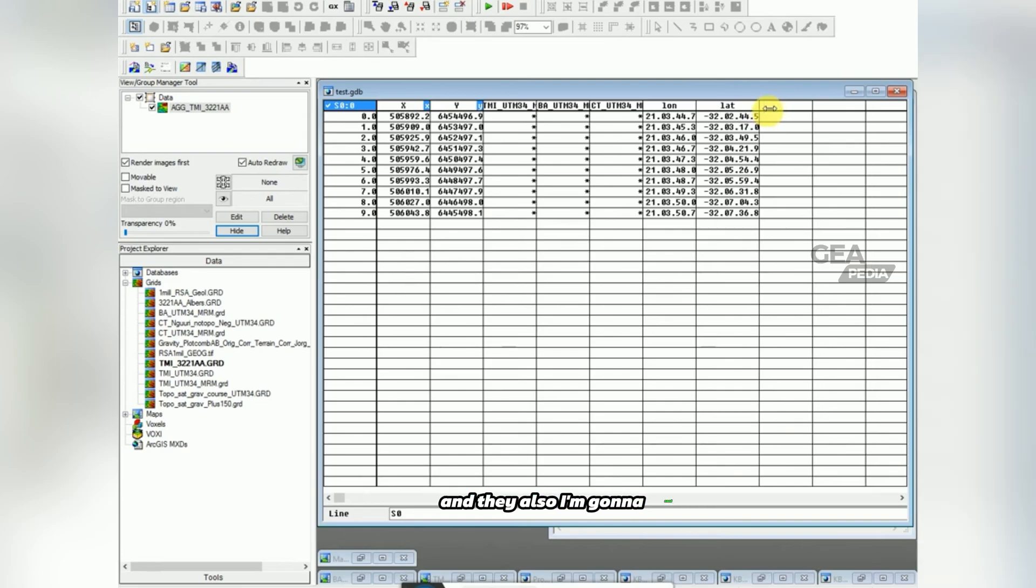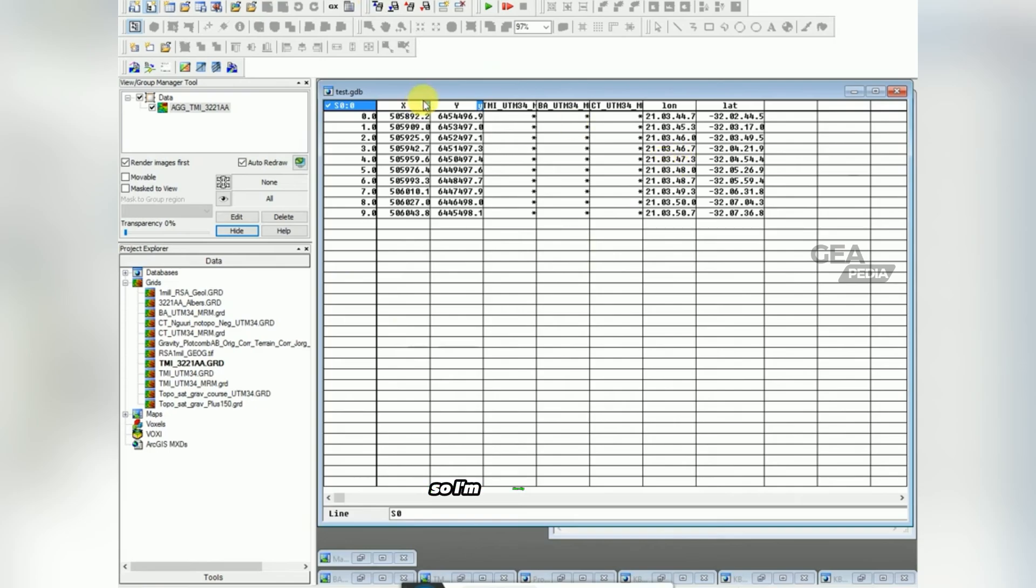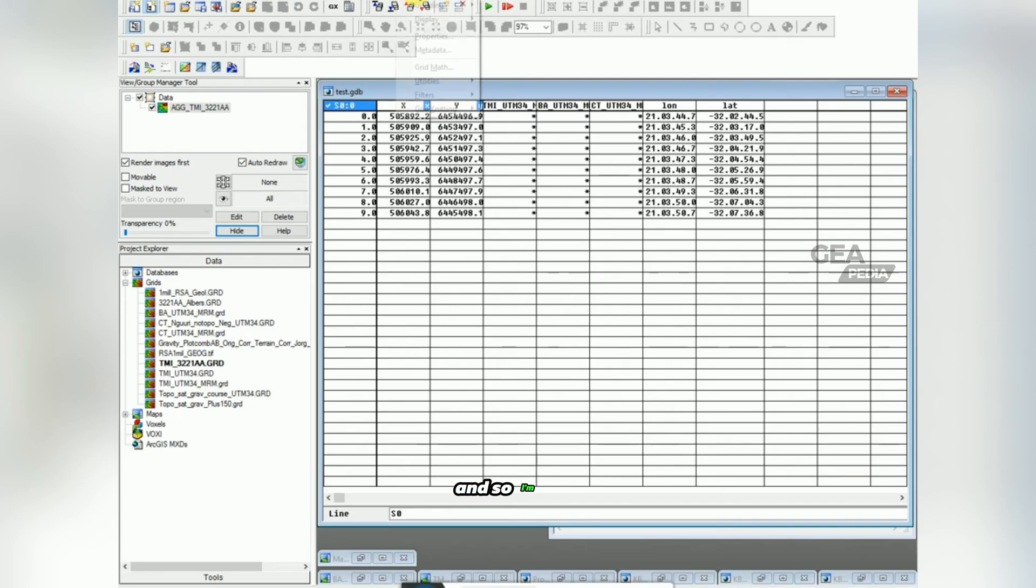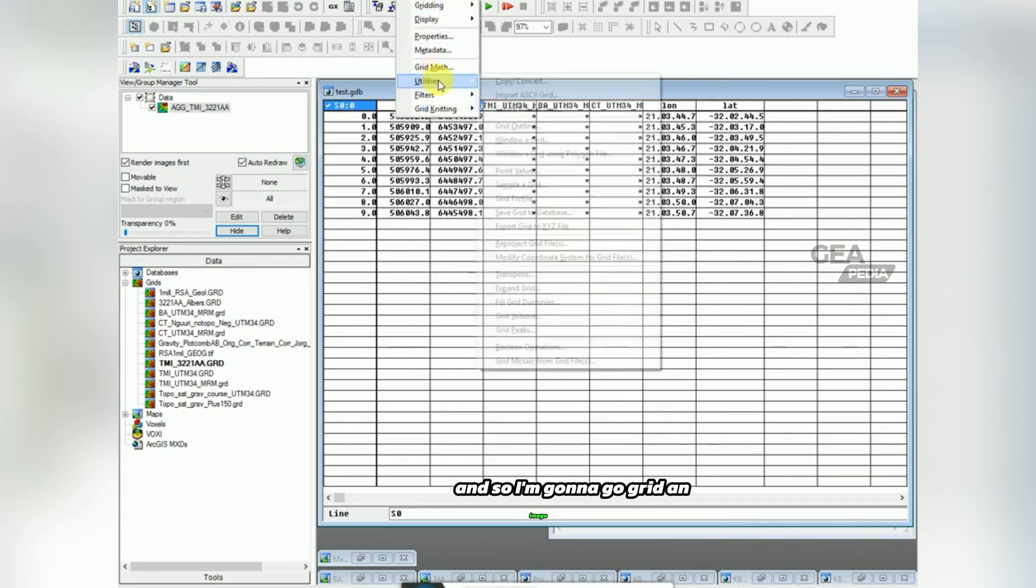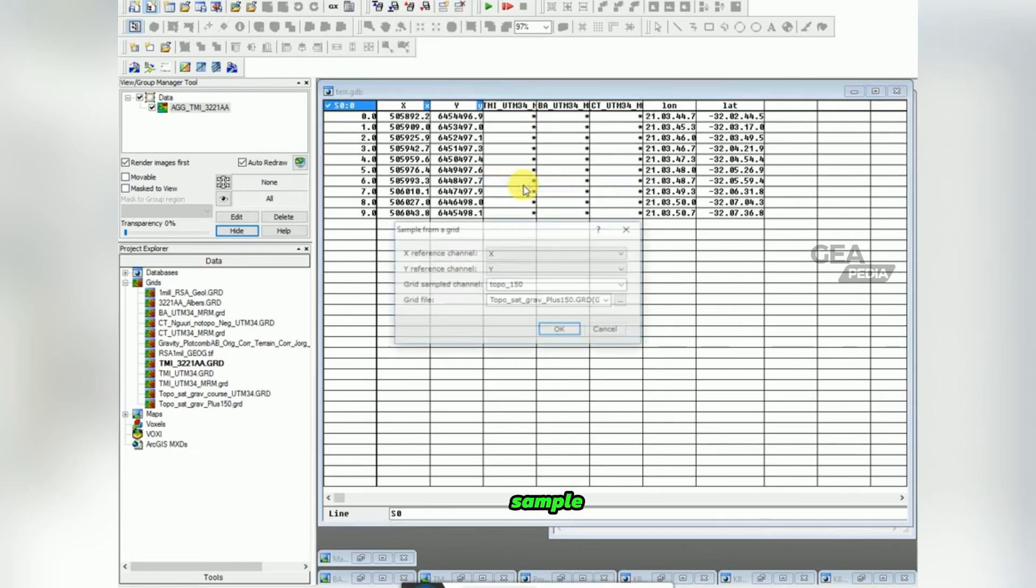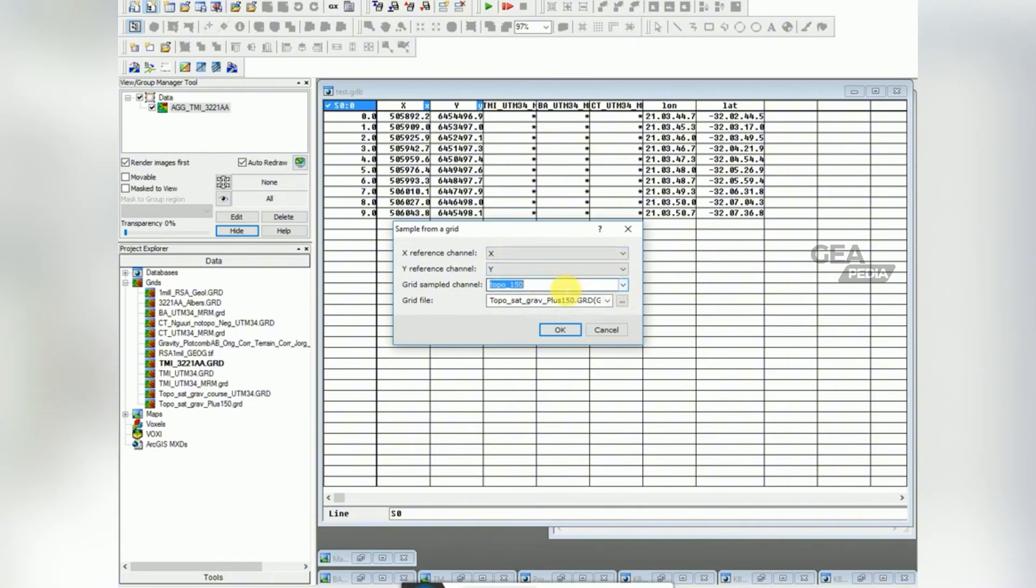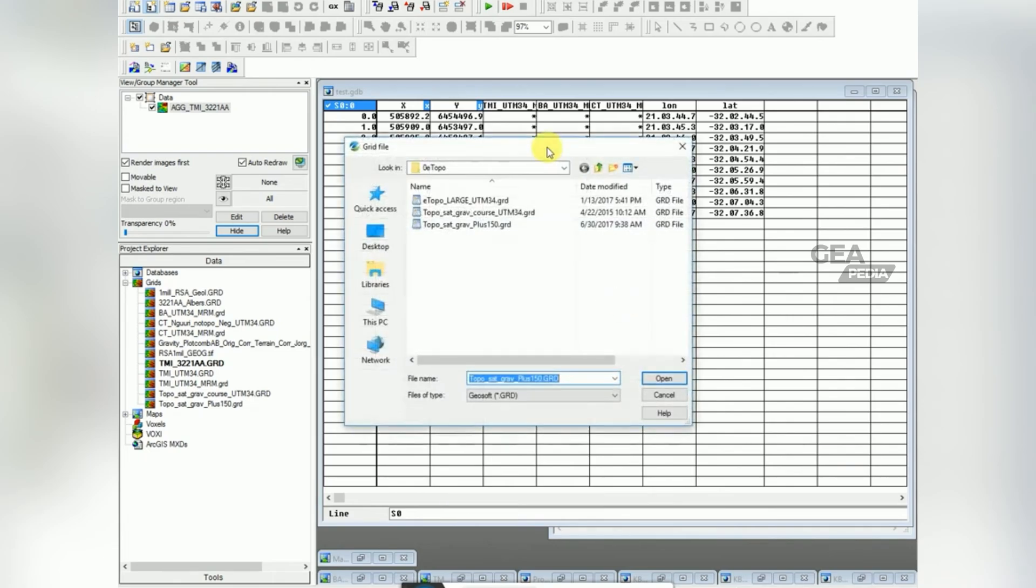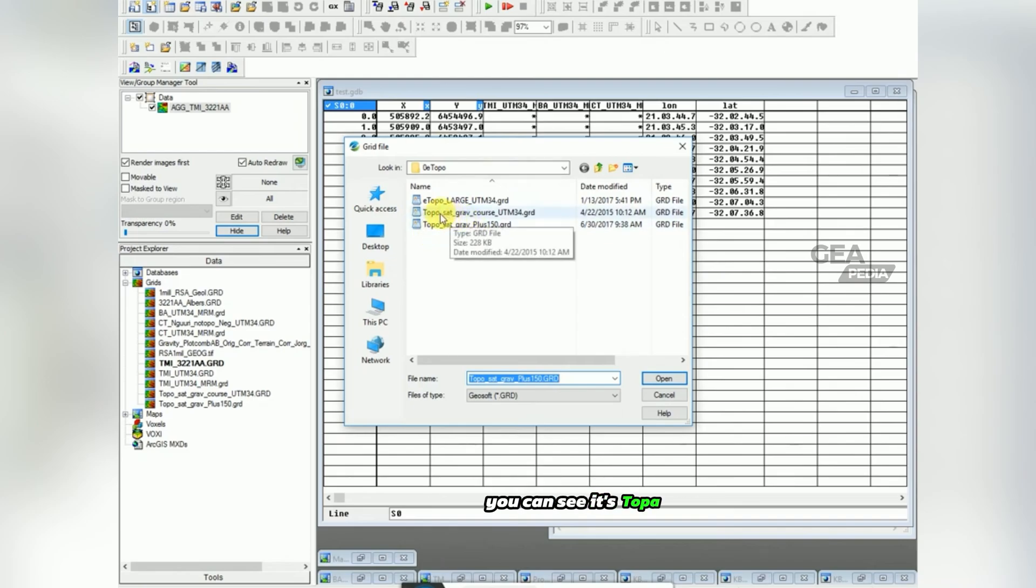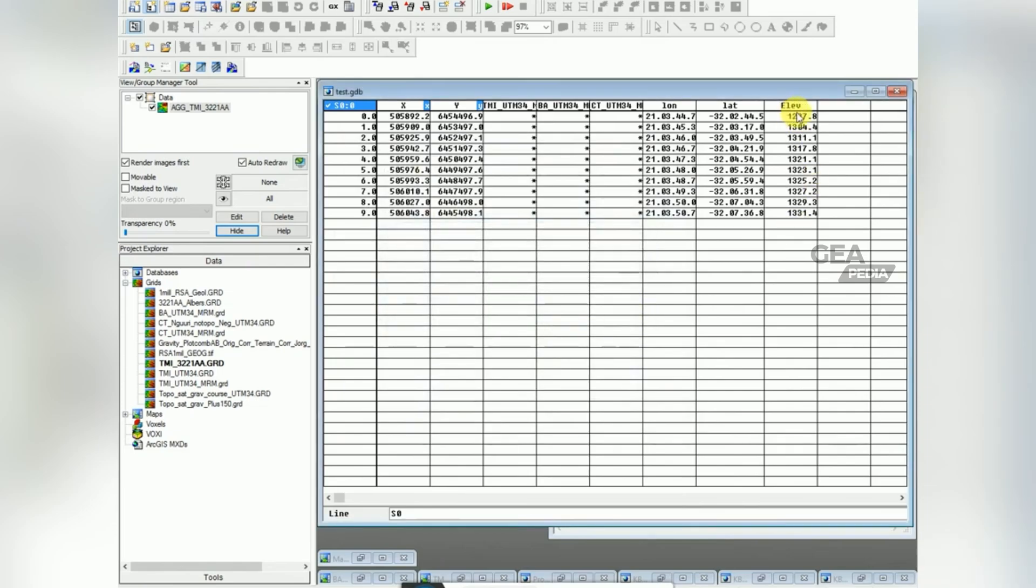And then also I'm going to need elevation. I've got a grid file that's got all my elevations in it. So I'm literally going to use these X and Y to sample this grid and to extract the elevations at these locations. And so I'm going to go grid and image utilities, sample a grid. So I'm using my X and Y and I'm going to create a column that says elevation. I'm going to scroll to navigate to where I've saved this grid. You can see it's TOPO. And I'm going to click OK, and you can see it's loaded elevations.